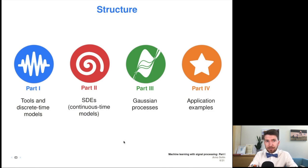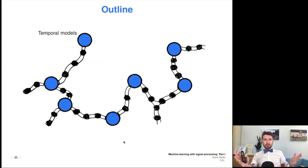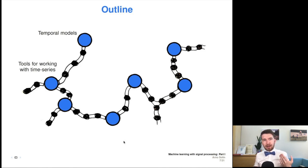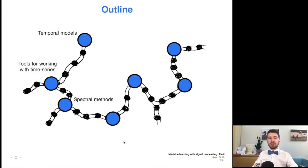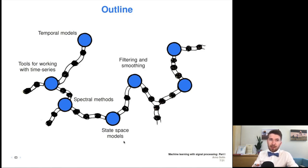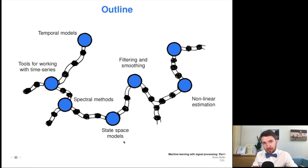Each part is roughly 30 minutes in length, and during the conference there are some questions afterwards. So part one — this is the outline. First, I'm discussing and explaining a bit more about temporal models with some examples. Then I have some general tools for working with time series, basically stuff that people often see as signal processing tools. I go into some more details about spectral methods. The rest of this part is focused on discrete time models, namely state space modeling, which brings us to inference methods in discrete time models — namely filtering and smoothing. I'm also talking a bit about nonlinear estimation, and the clear application area of these things is in sensor fusion, with some examples at the end.